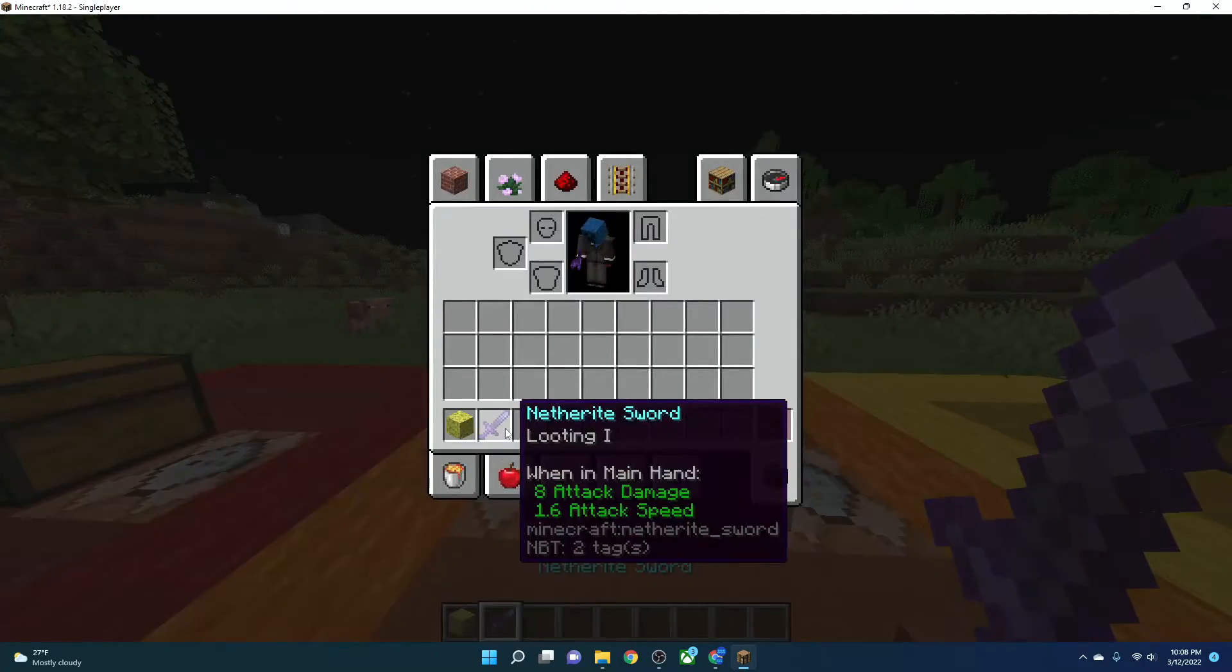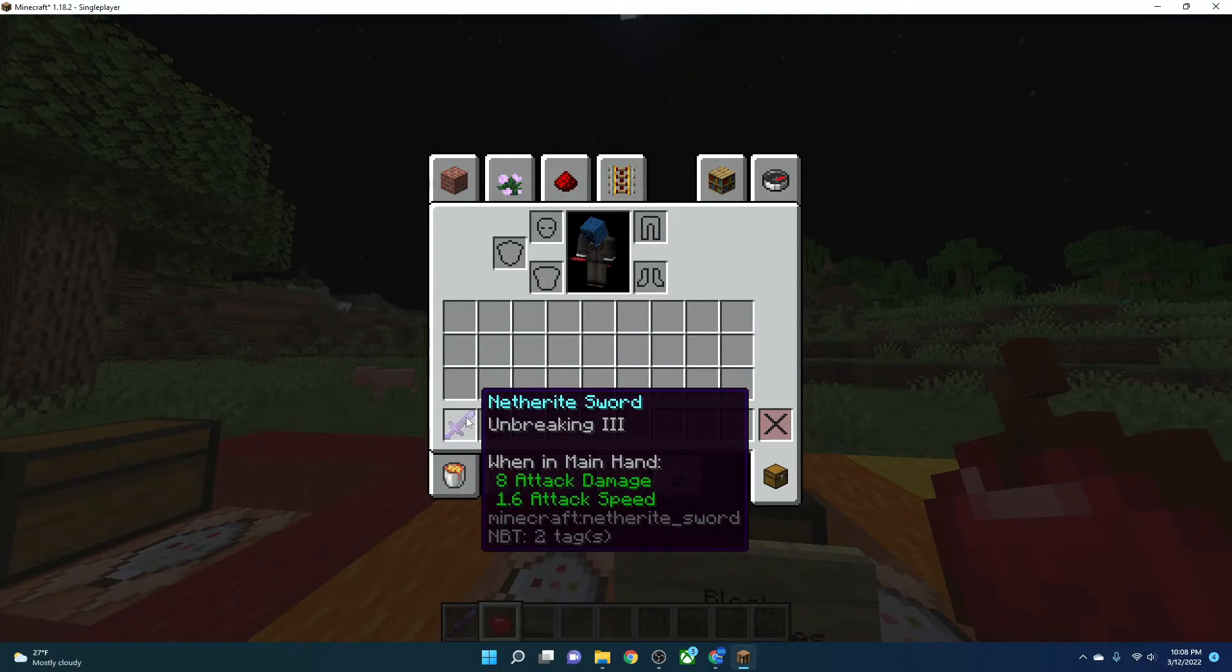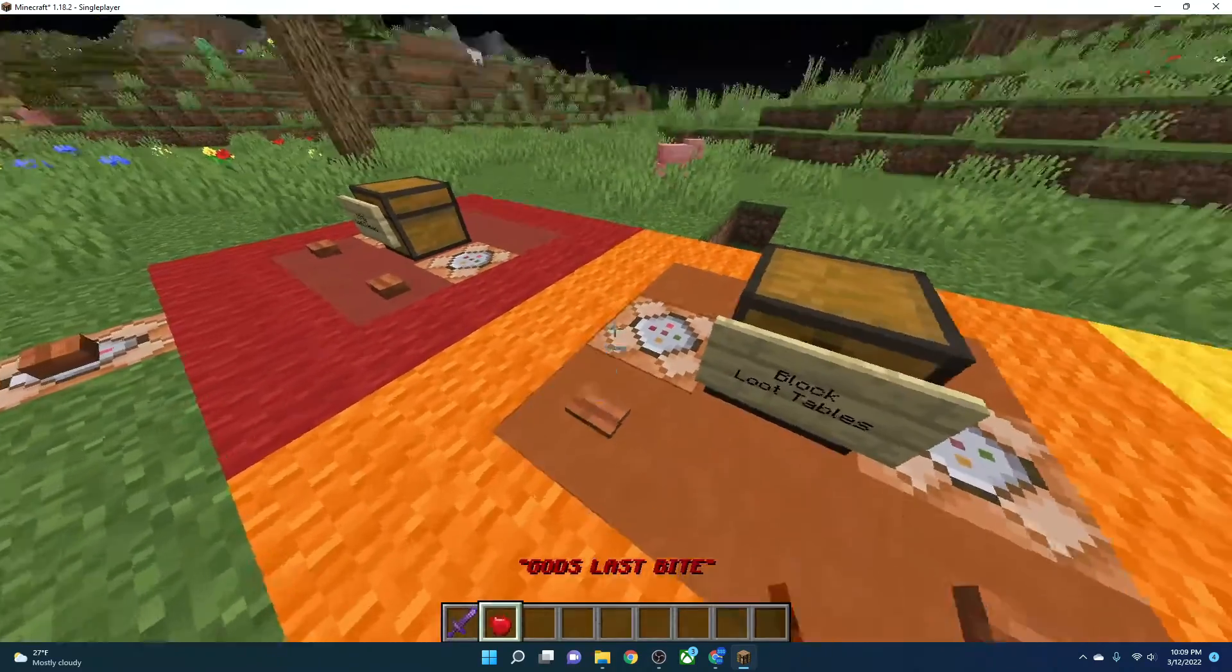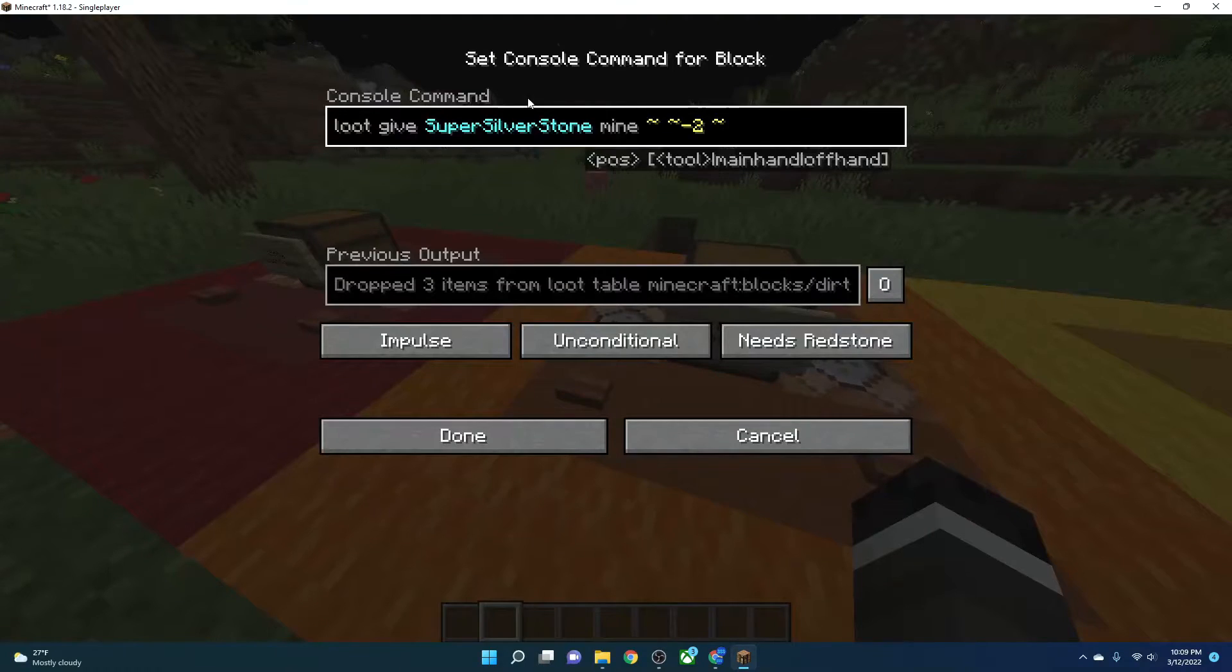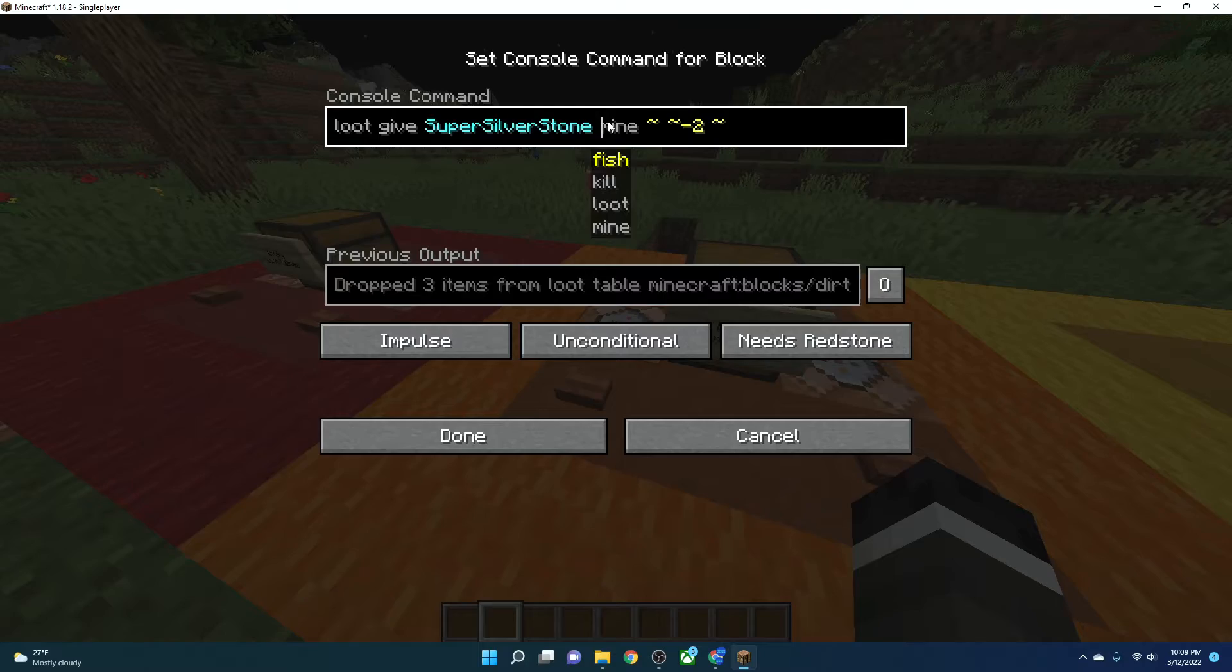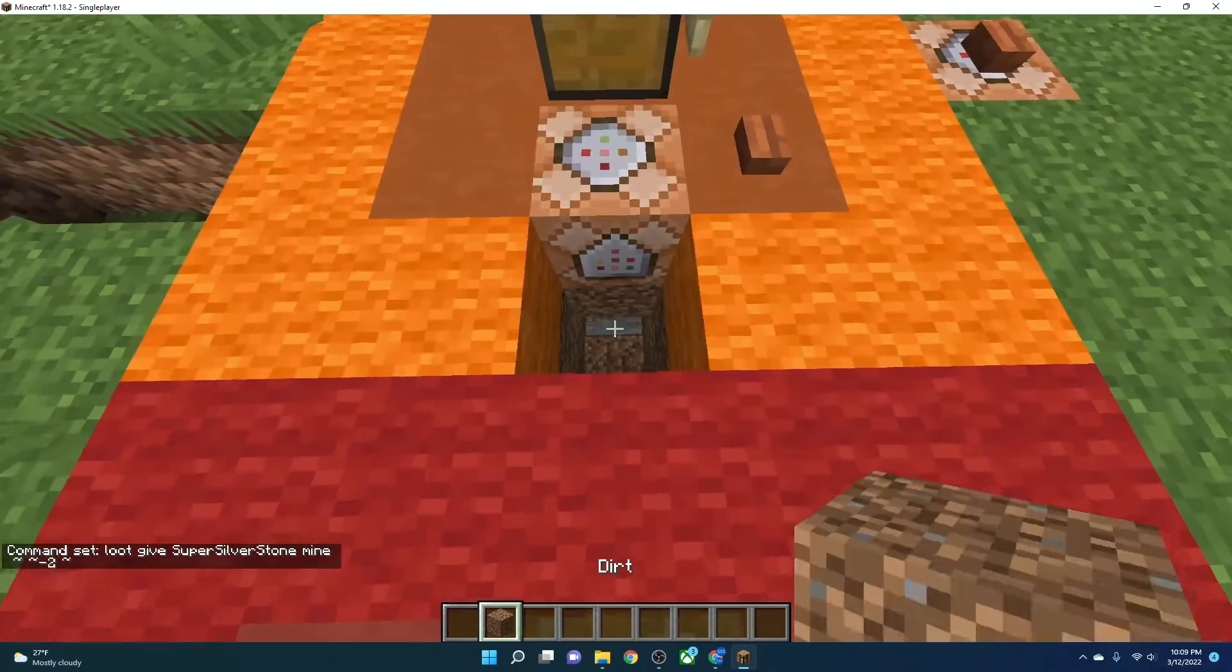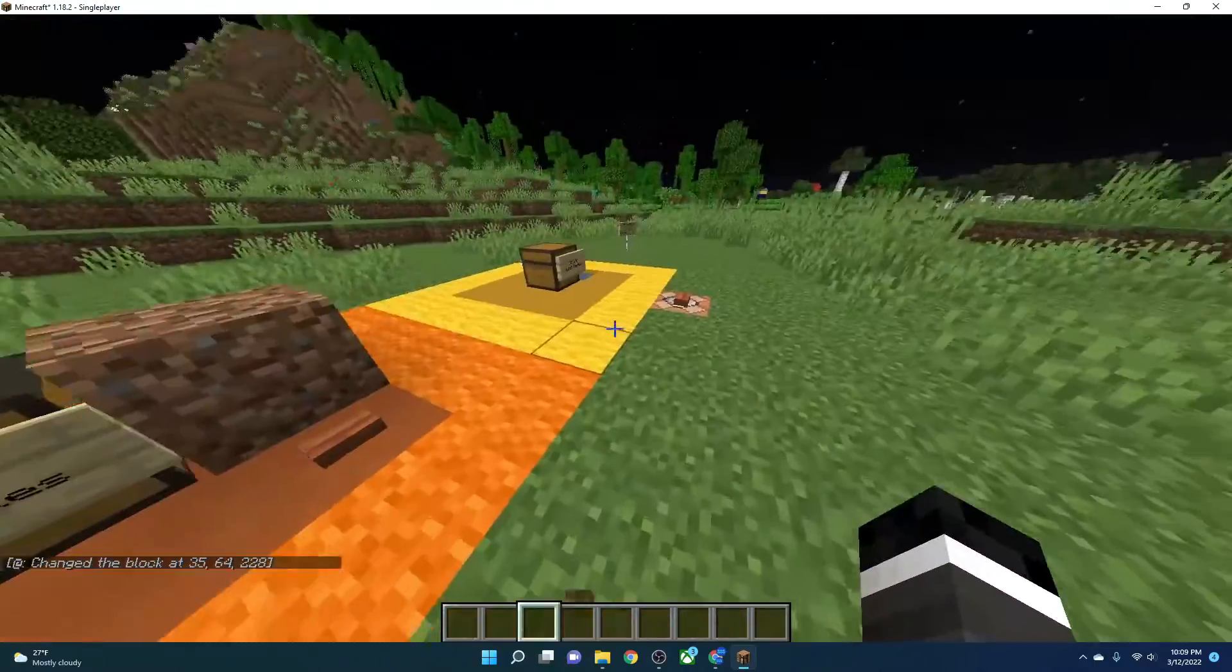If I do it again, I get a sweeping edge sword and a sponge. If I do it again, I get an unbreaking three netherite sword and God's last bite. If I do it again, I get a knockback one sword. If I do it again, I get a mending and God's last bite. So you can see that you can get several things from this just by doing it. Loot, give, super silverstone. And this is if you mine a block and then blow, because in case you did not know, two blocks below is dirt. So it's picking up the dirt loot table. And yeah, that's how a block works.